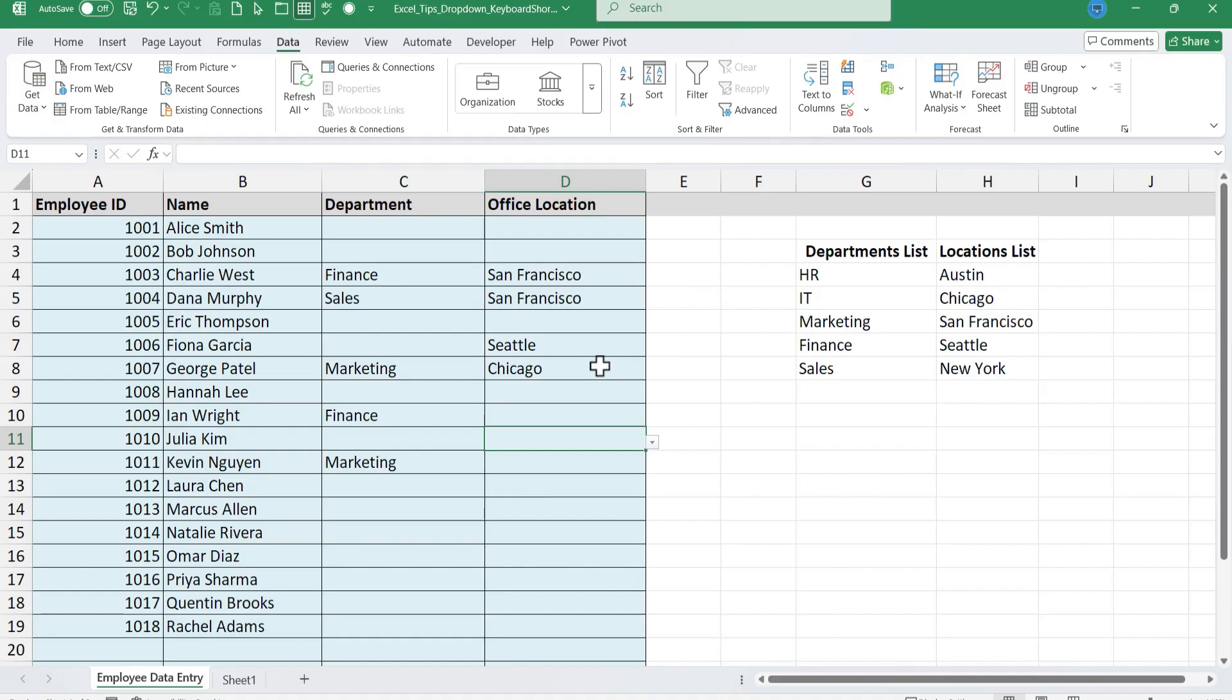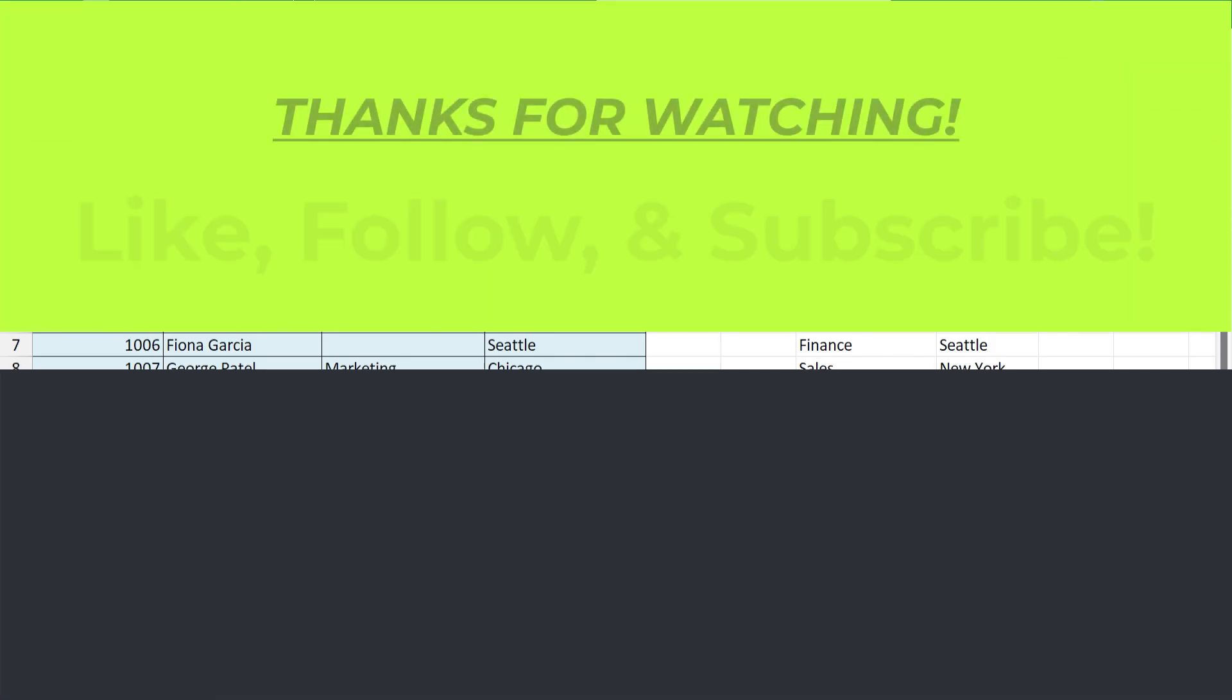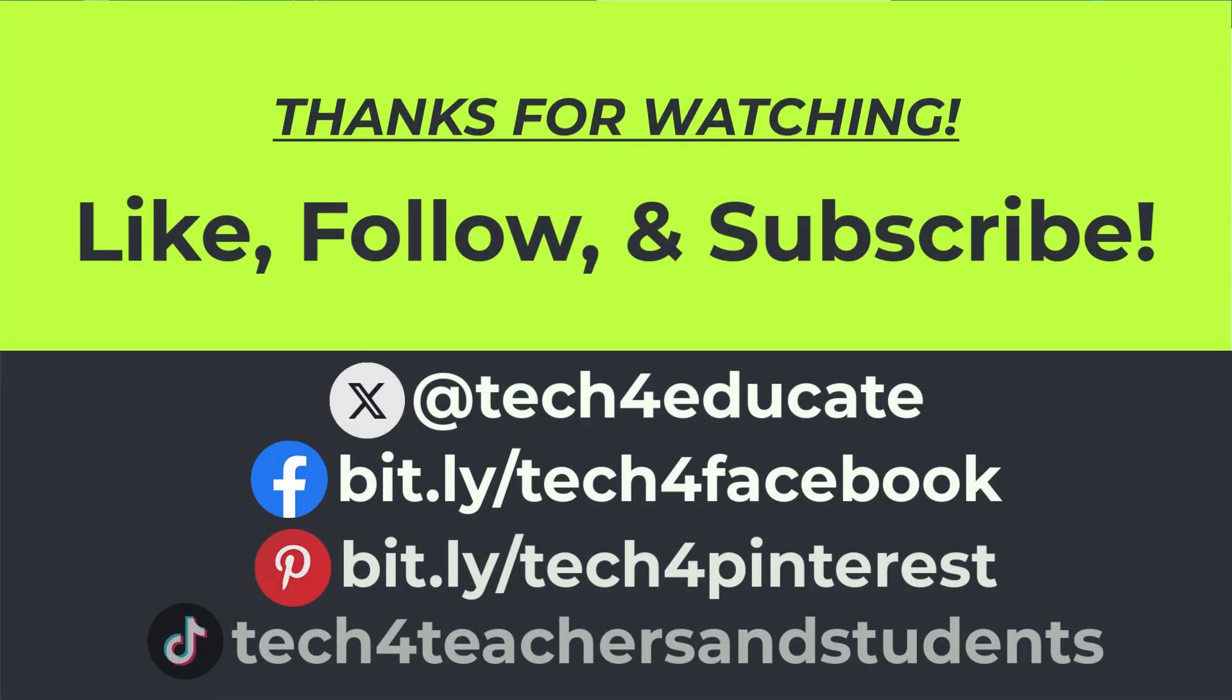I hope you'll try them out and you could even use this sample spreadsheet. Just look in the description below the video. For now, thanks for watching. I hope you found this video to be helpful. If you did please like, follow, and subscribe.